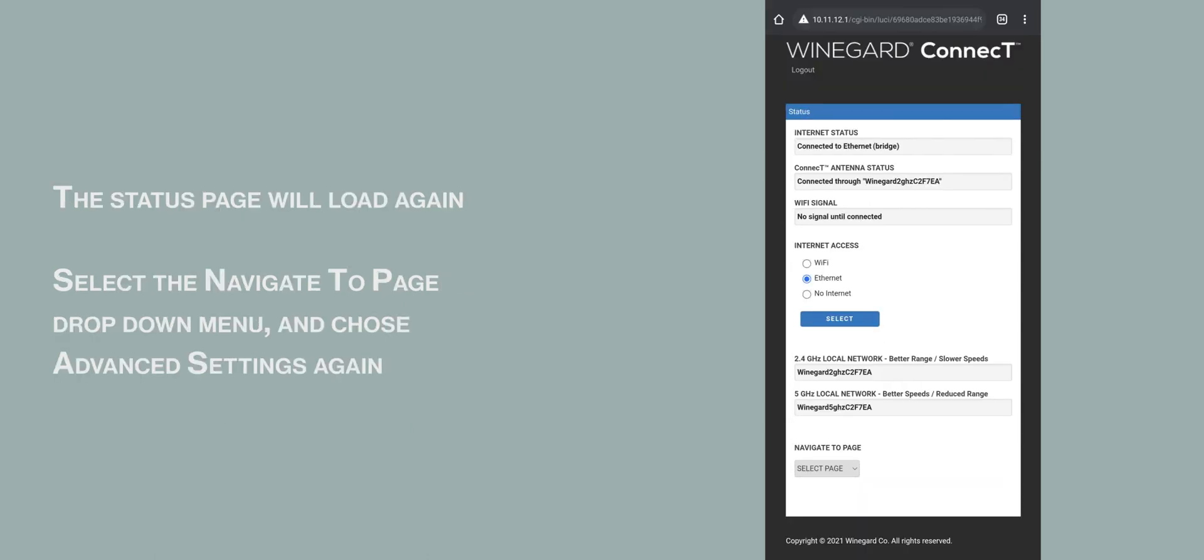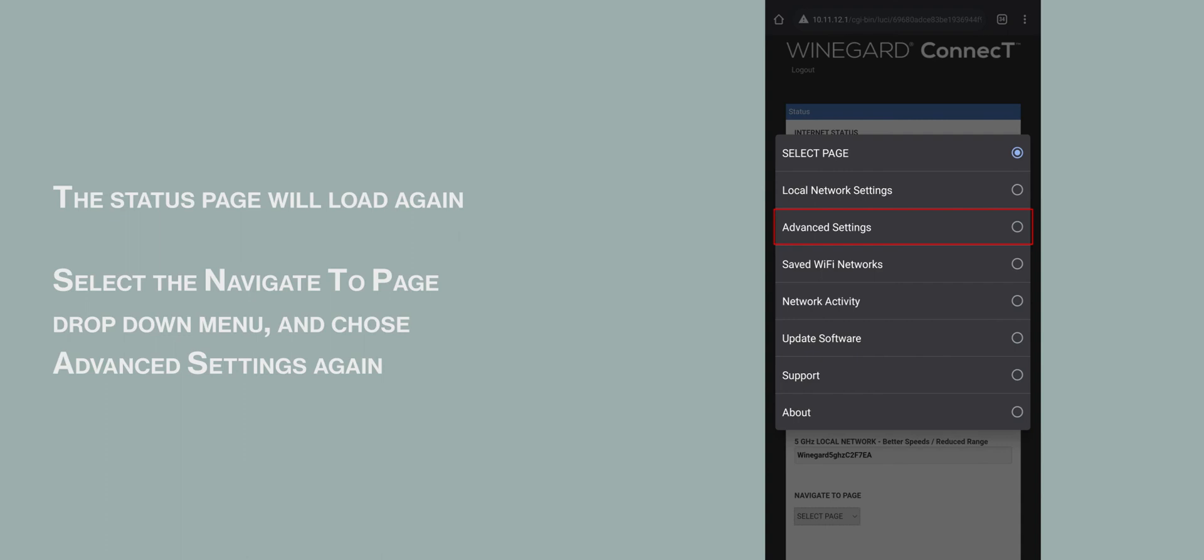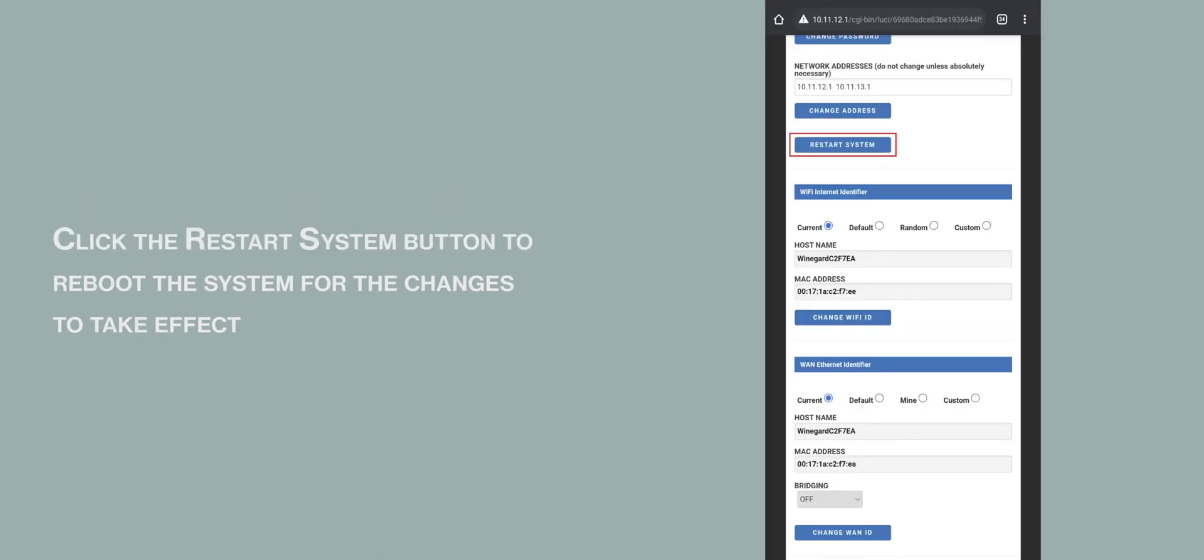The Status page will reload. Select the Navigate to Page drop-down menu and choose Advanced Settings. Select the Restart System button to reboot the system for the changes to take effect.